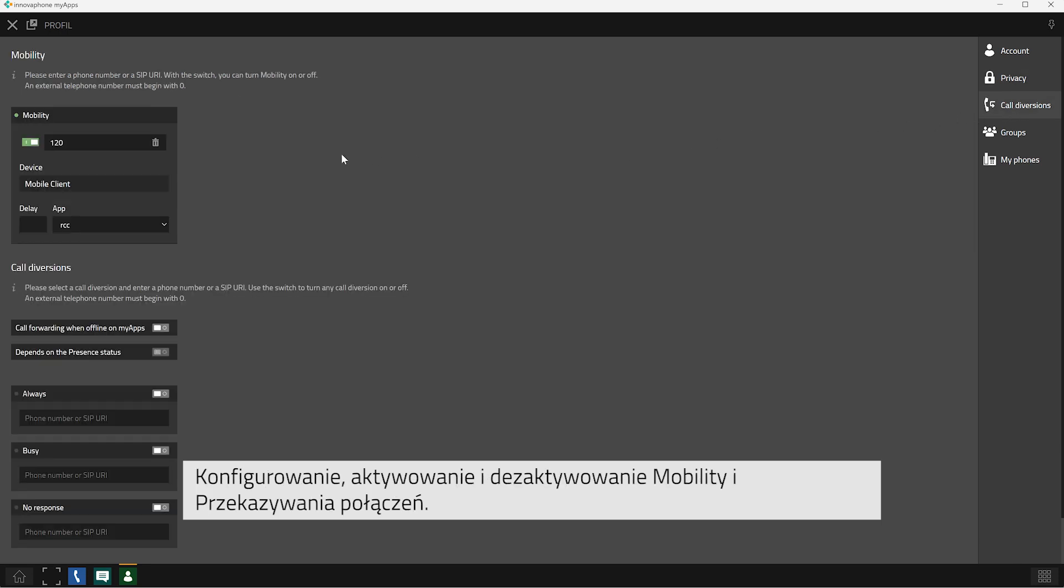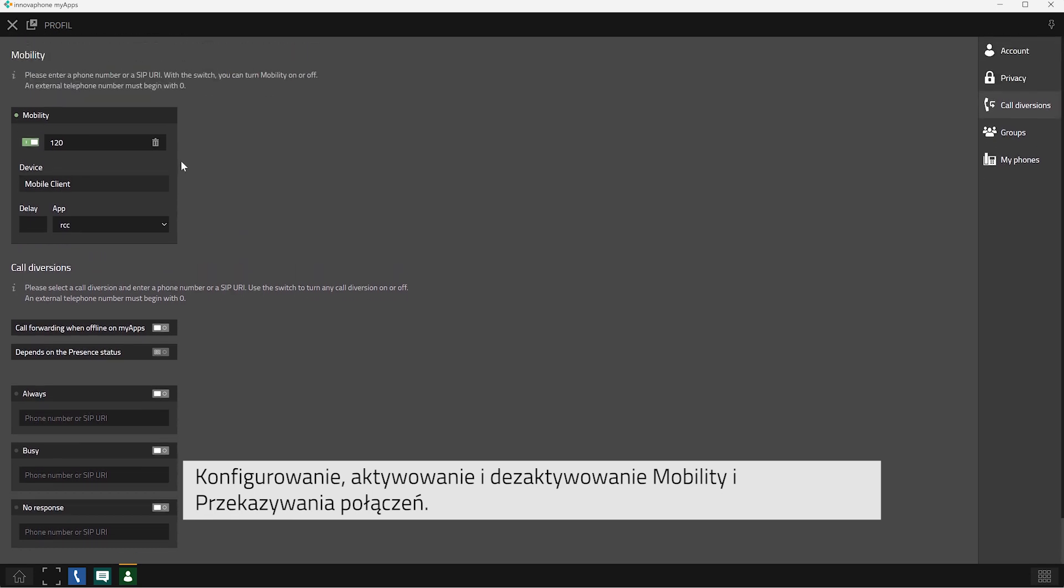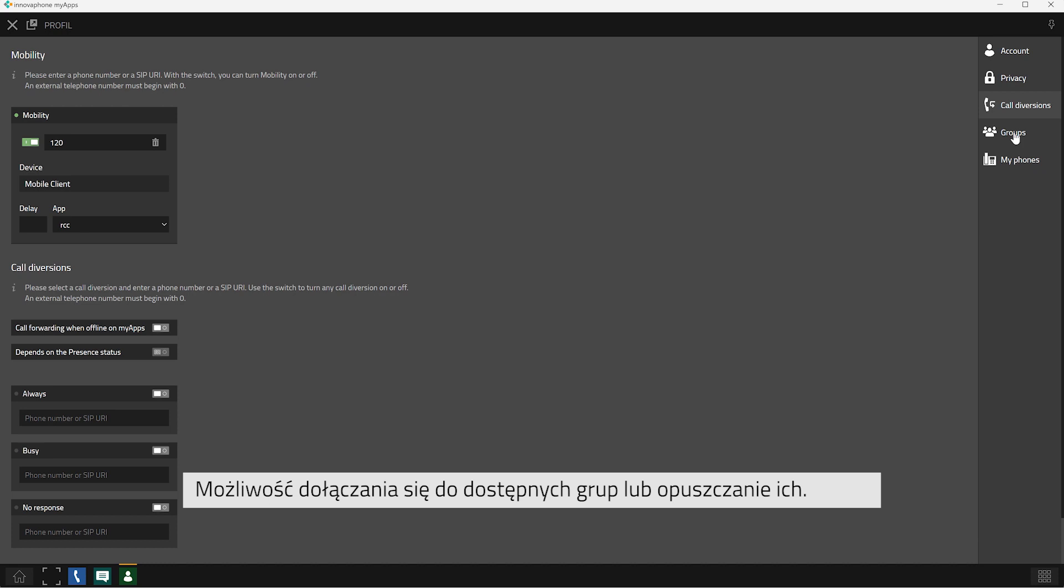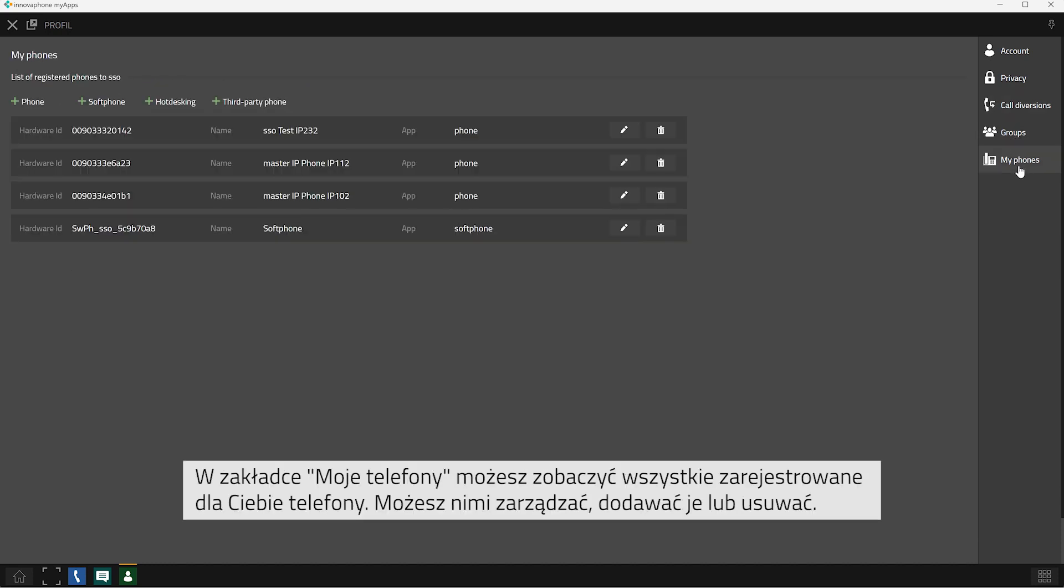Set up, activate and deactivate mobility and call diversions. Join available groups or leave groups. Take a look at a list of your registered phones under the category My Phones. Here you can add, manage and delete devices.